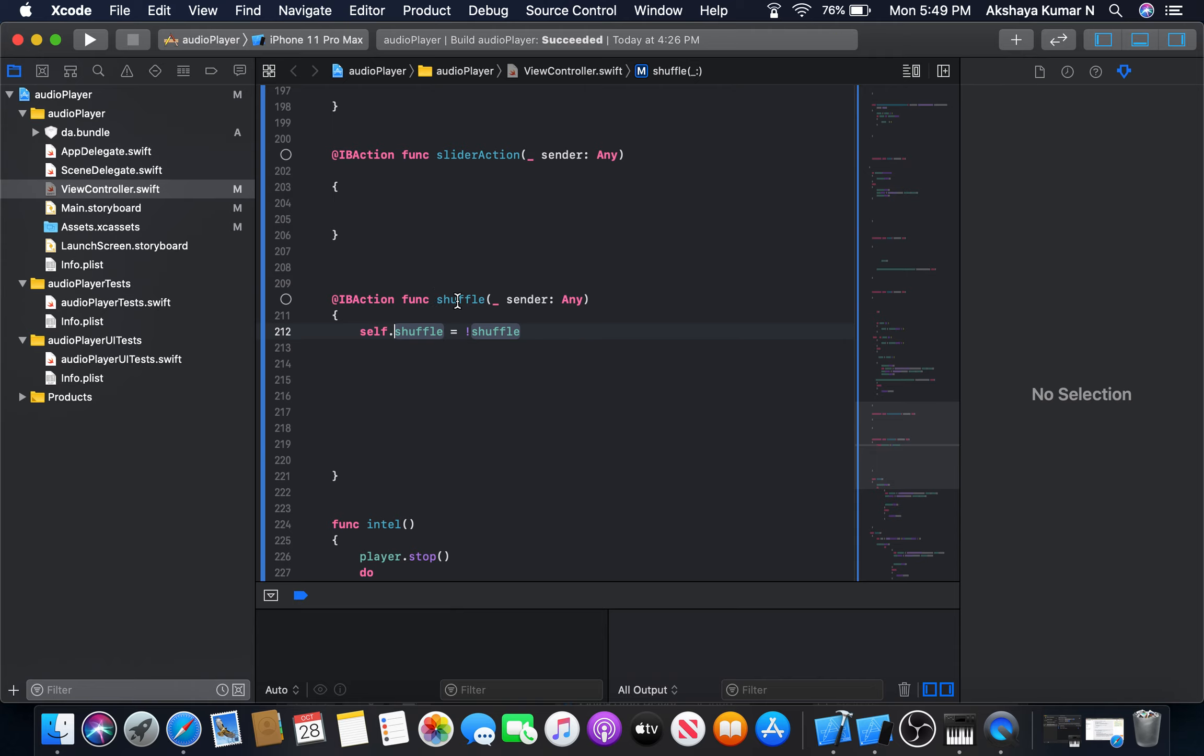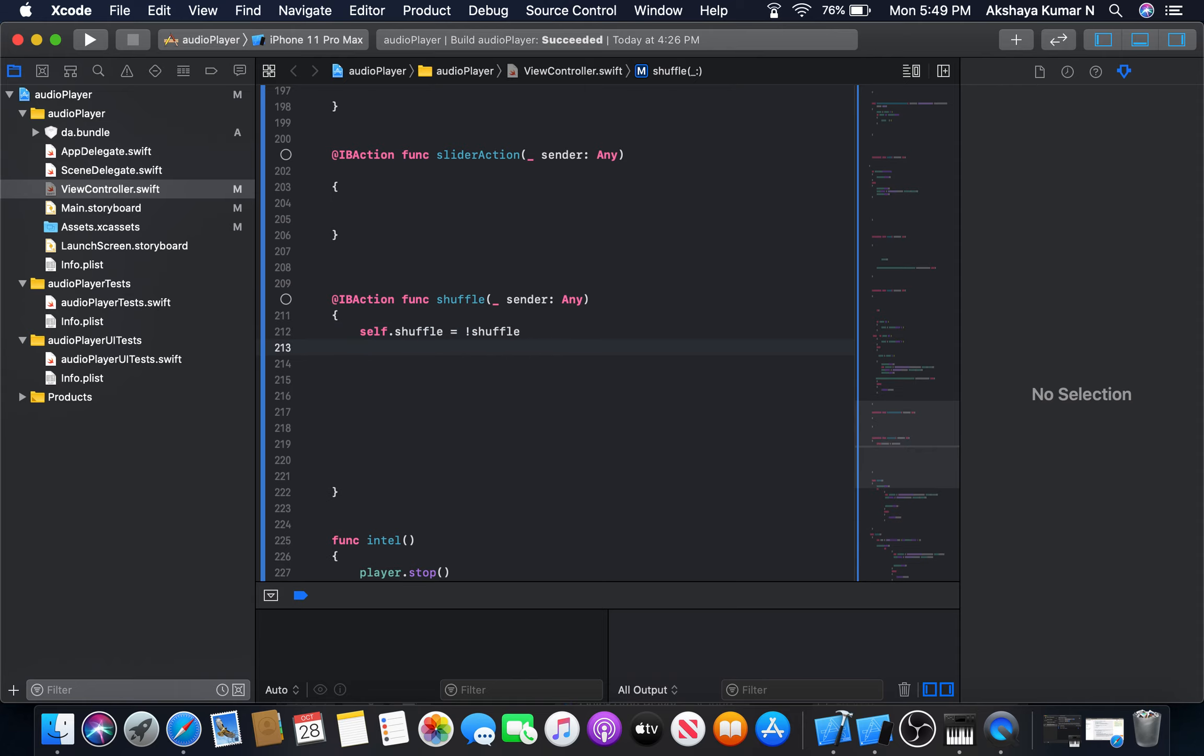The shuffle will become true here. Shuffle will become true.